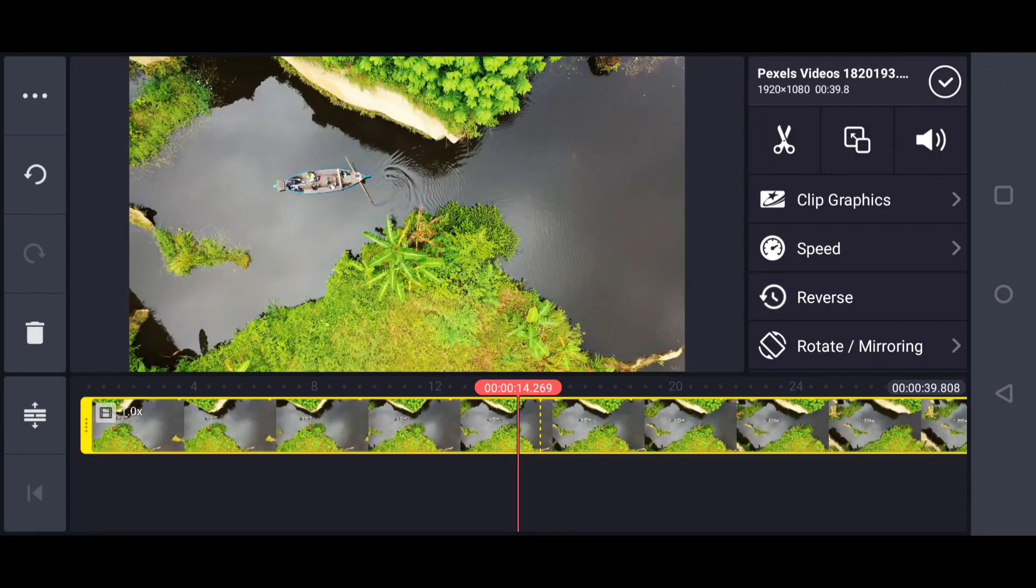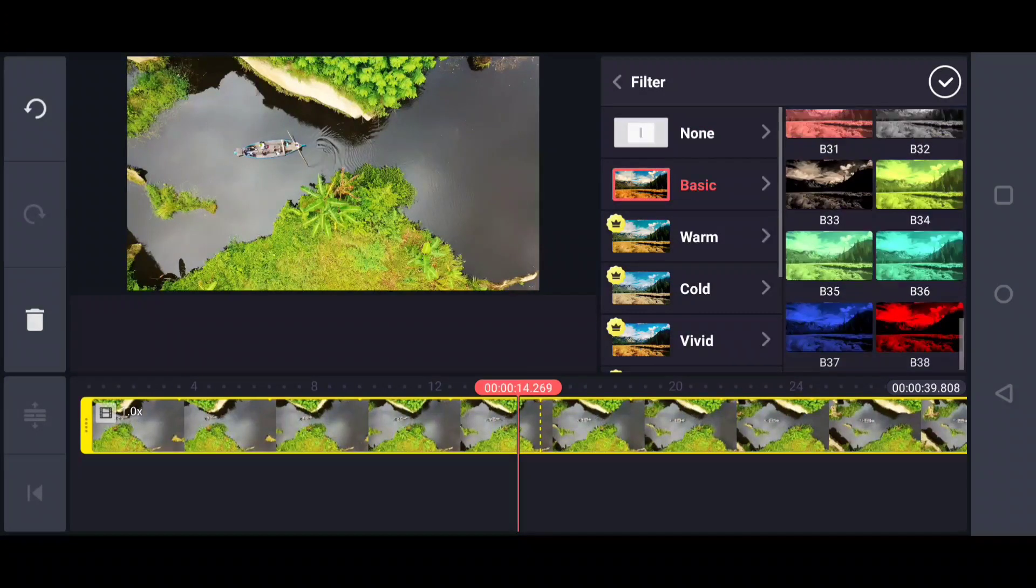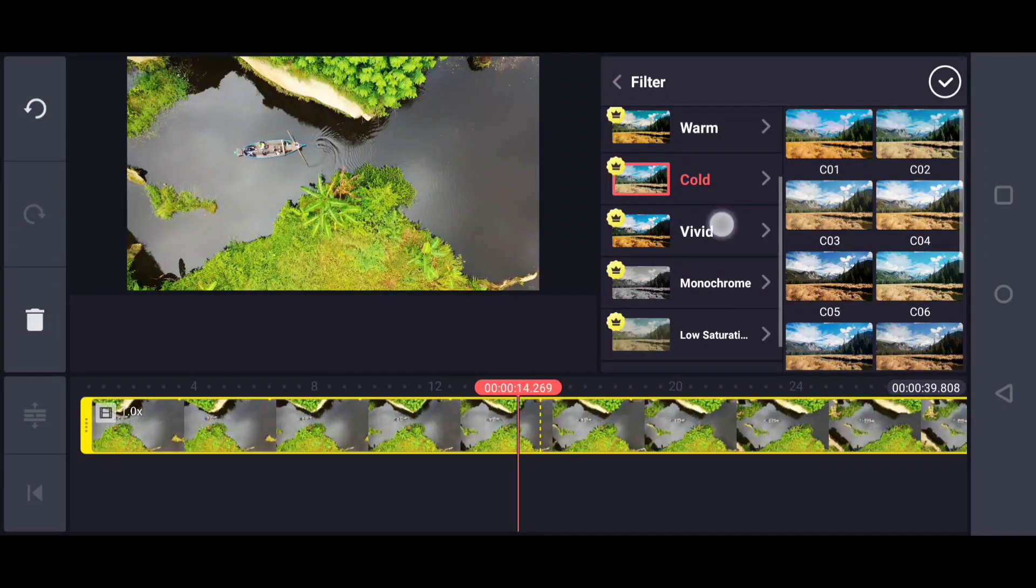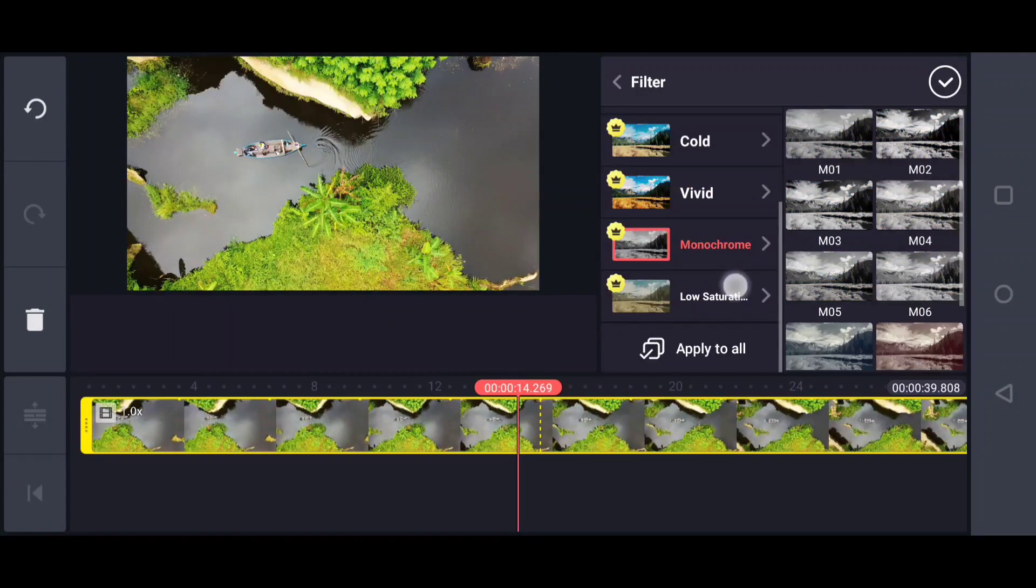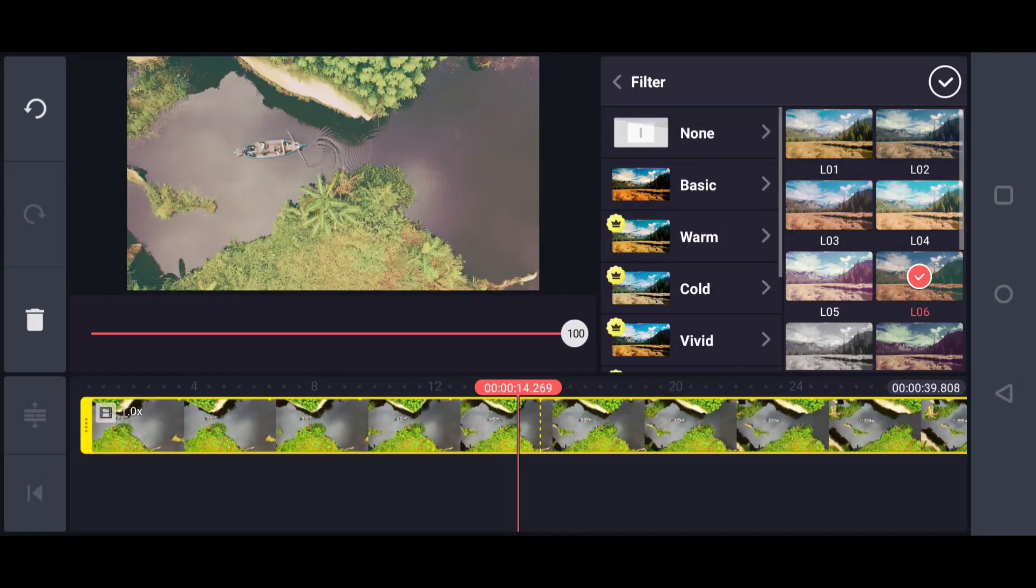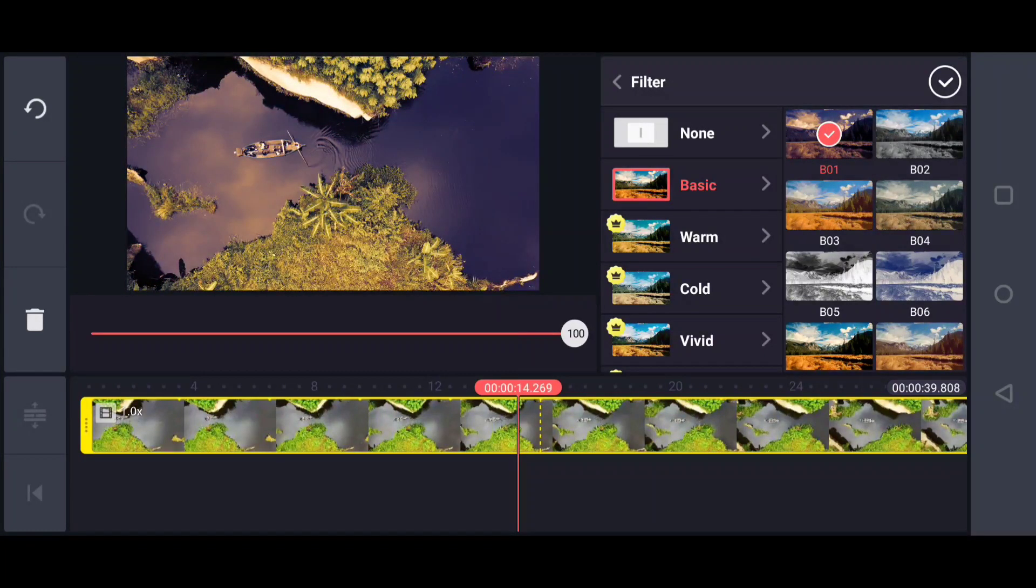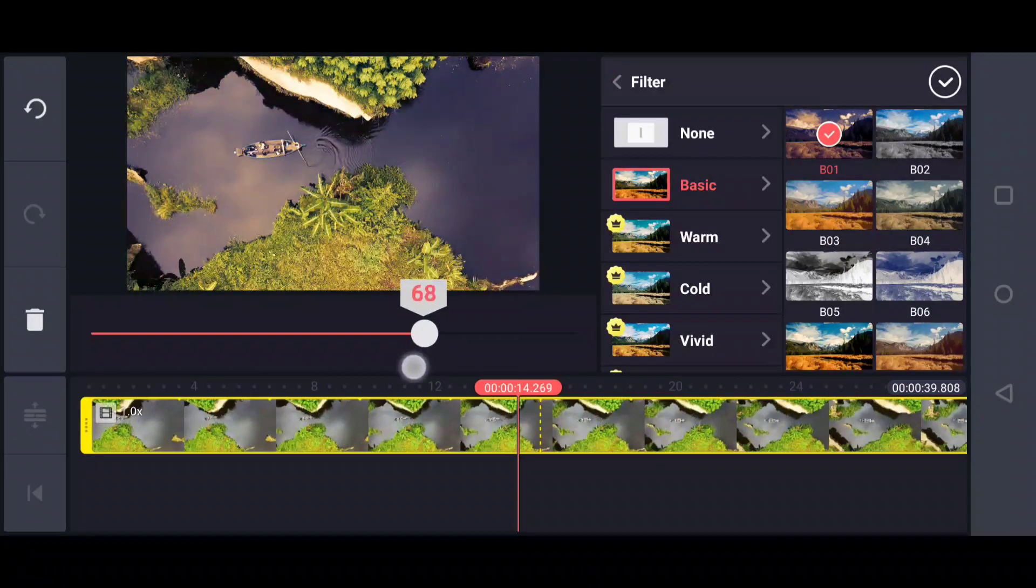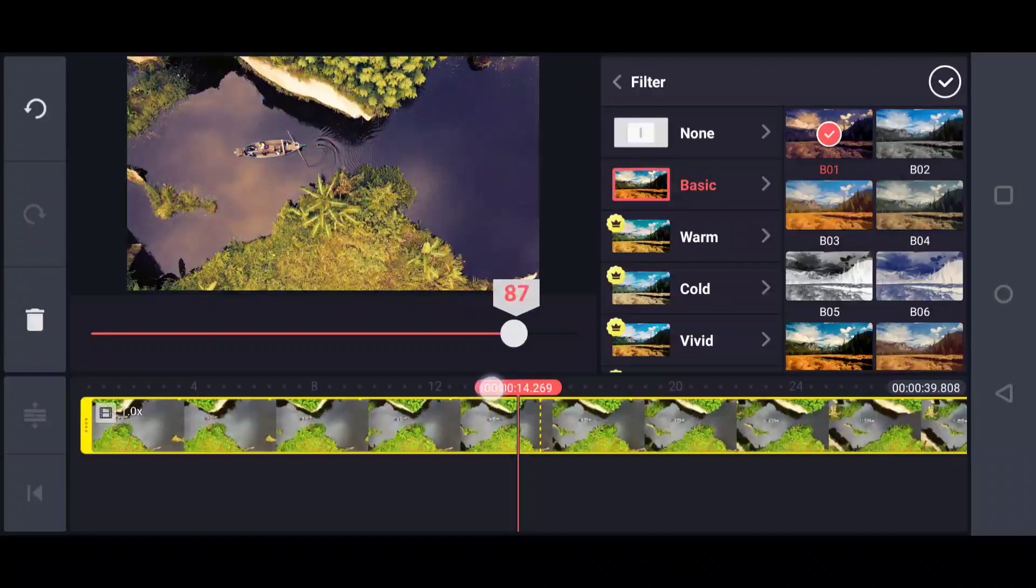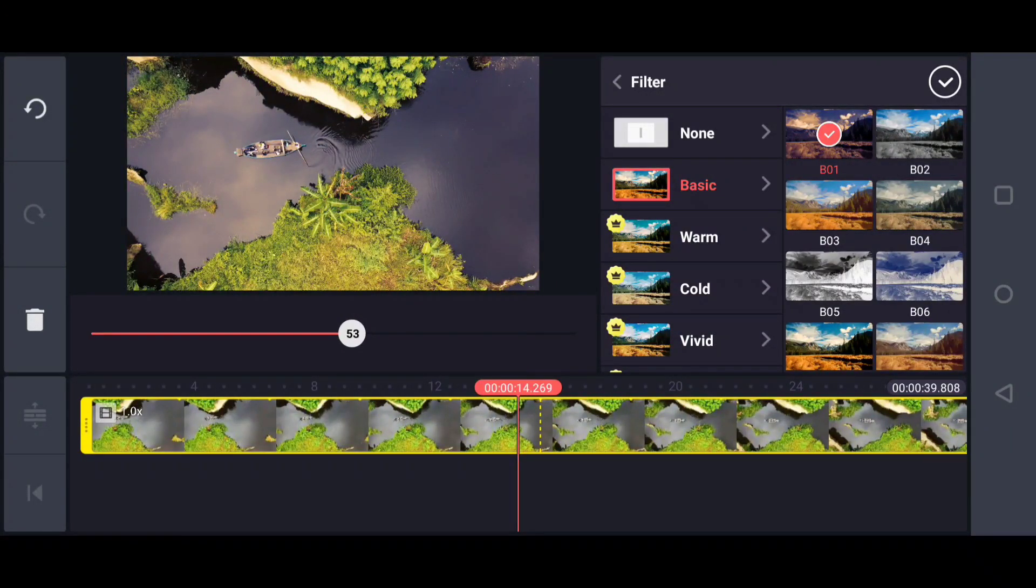Go to the color filter. There are a lot of free filters in the basic option. For free users, you have 38 color filters, but for premium you have warm, cold, vivid, monochrome, low saturation, and many more. I'll choose this basic option. On the left side of the panel at the bottom, there's a slider. By dragging it, you can adjust the intensity of the effect. I'll give it values around 53 or 54.